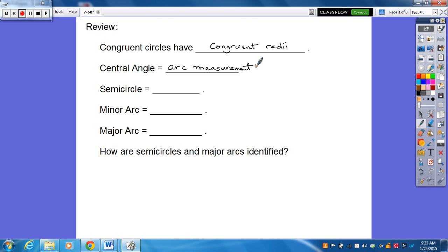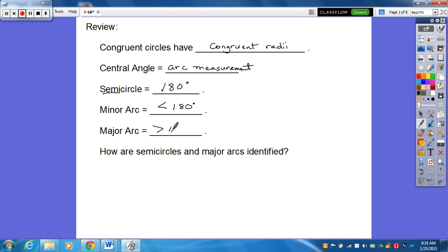The semicircle, hopefully you remember from yesterday, is identified as being equal to half the circle, or 180 degrees — semi meaning half. Minor arc is going to be less than 180 degrees. And then obviously major arc is going to be greater than 180 degrees. The minor arc has to be greater than zero degrees. The major arc has to be greater than 180 but less than 360. We won't cover any arcs greater than 180 this year.